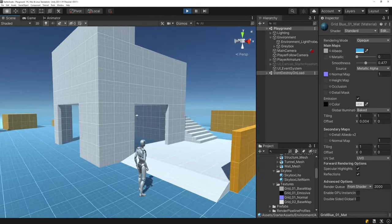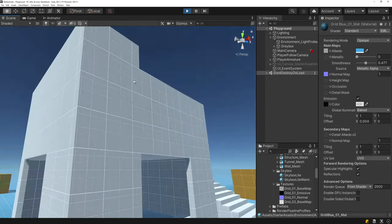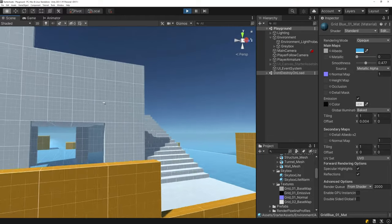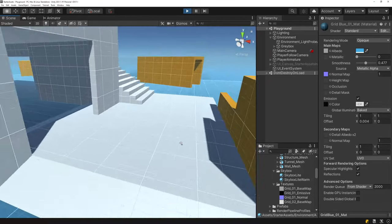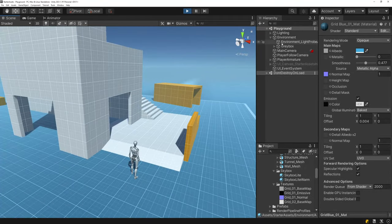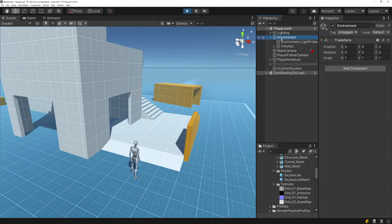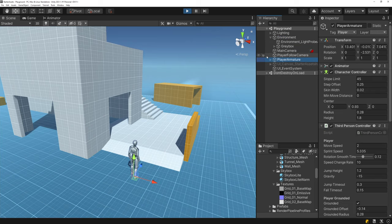Pretty much that's it for the environment — everything is static, there's nothing dynamic in this level.